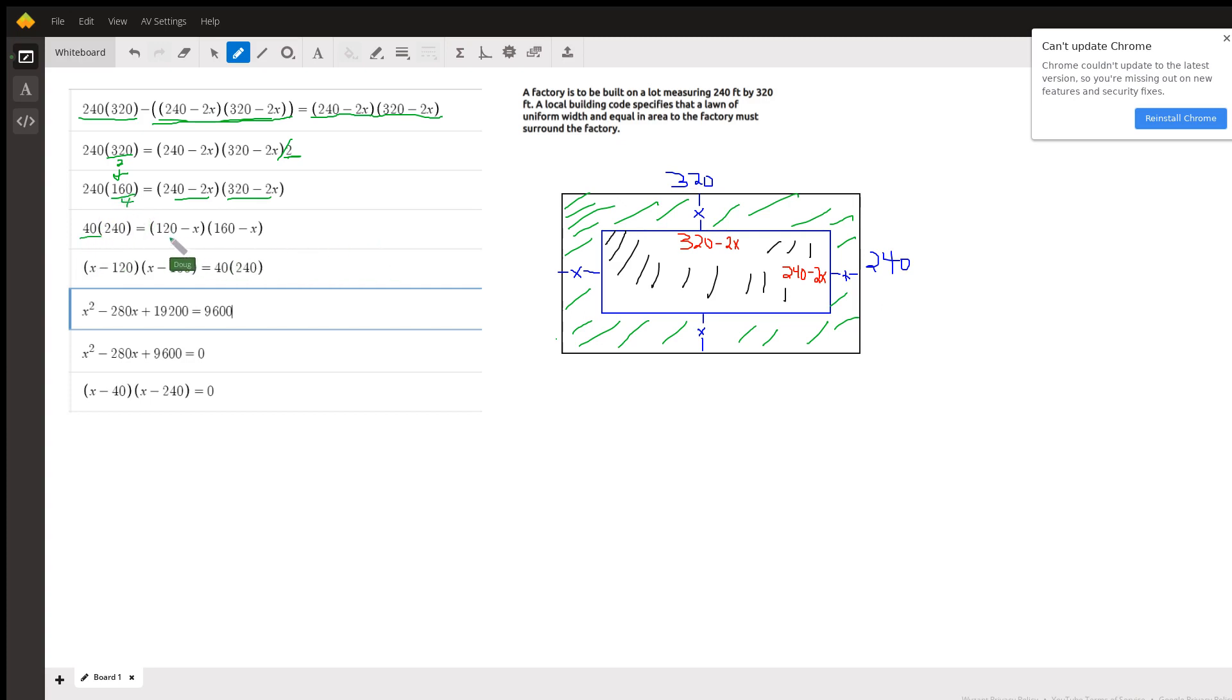And of course, if I factor out a minus one from each of these binomials, I'll get a plus one out here and I'll get this looking like this.